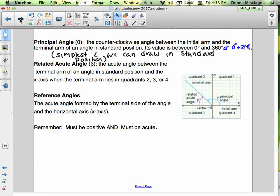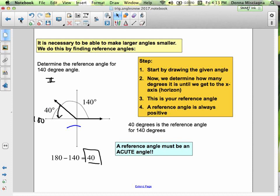Sometimes it's necessary to make a larger angle smaller. We do this by finding reference angles, and this is a real key skill. I cannot stress the importance of this skill — it comes up in pre-calculus, in calculus, and in all the math classes beyond. If you can graph reference angles, that'll help you so much in other classes.